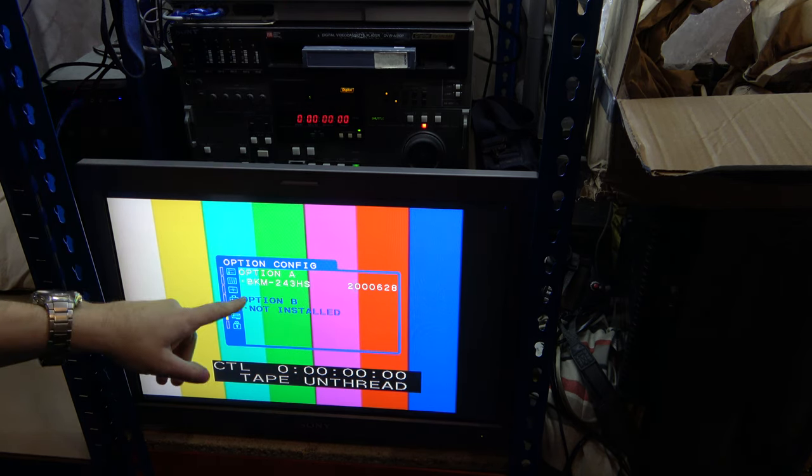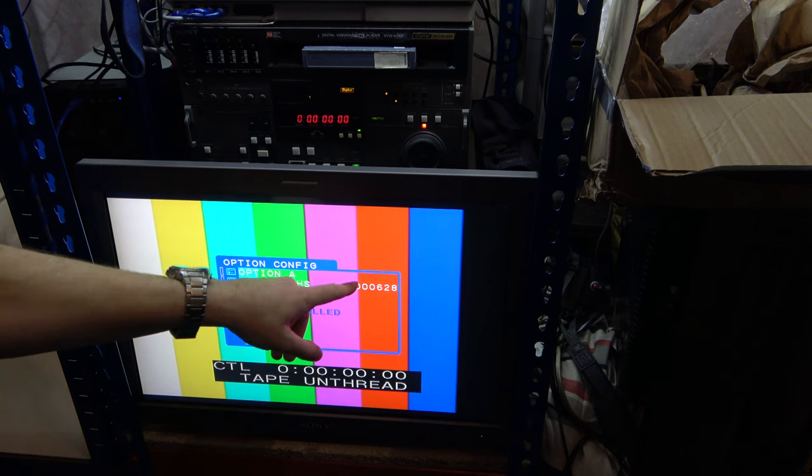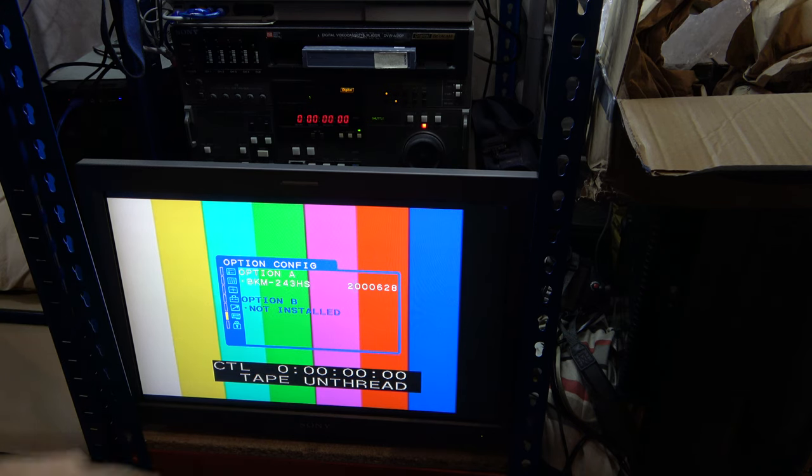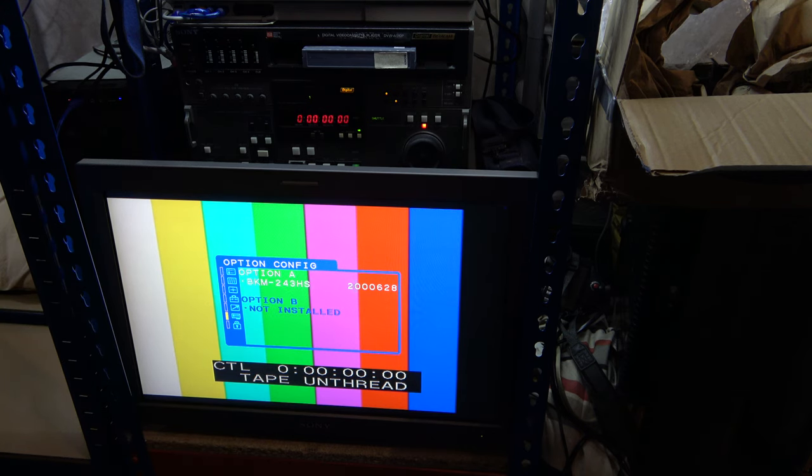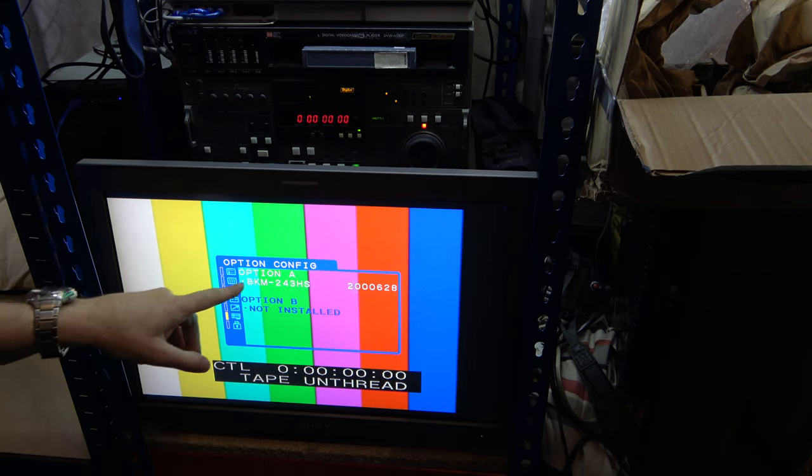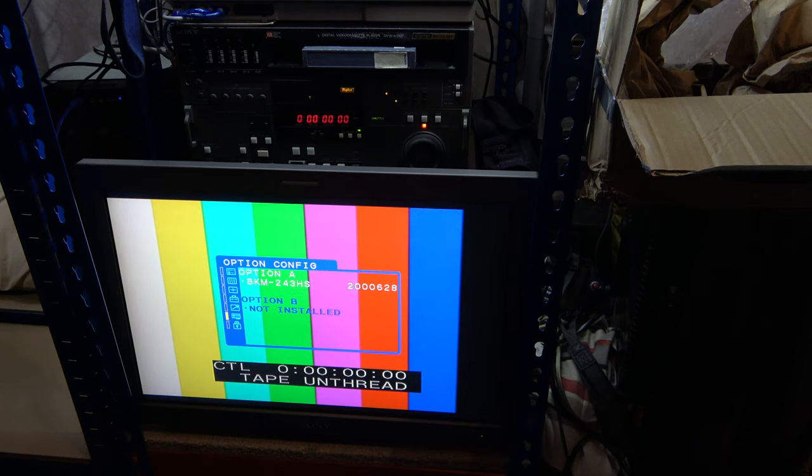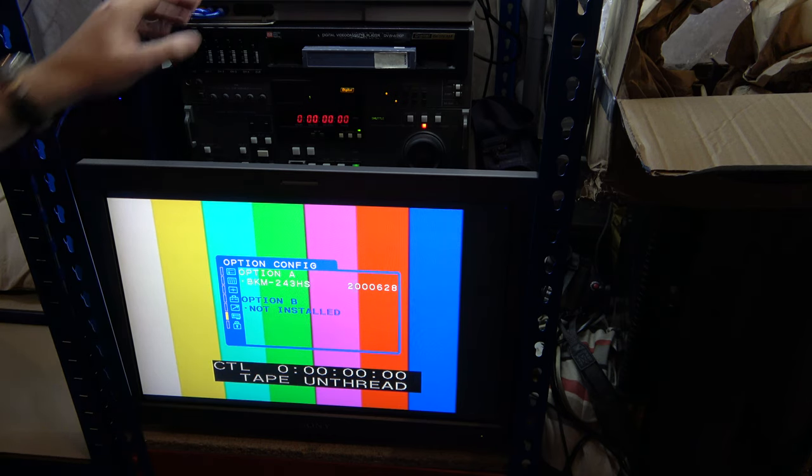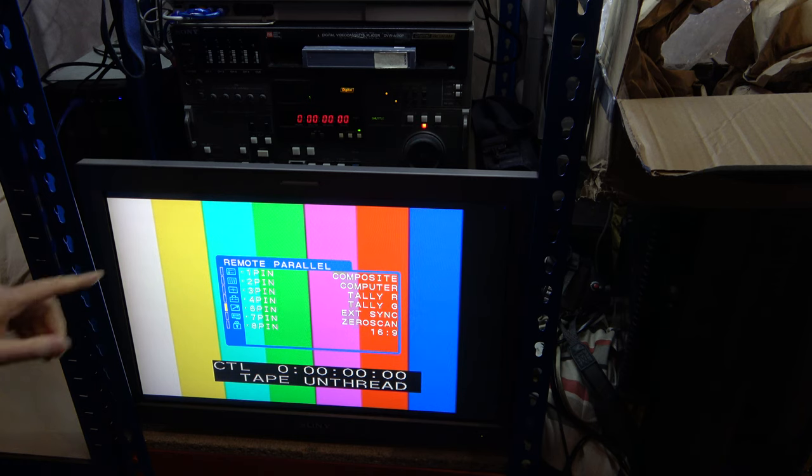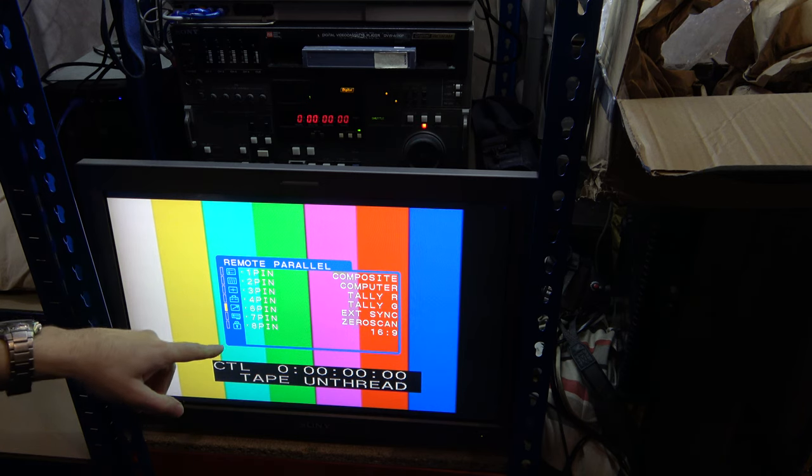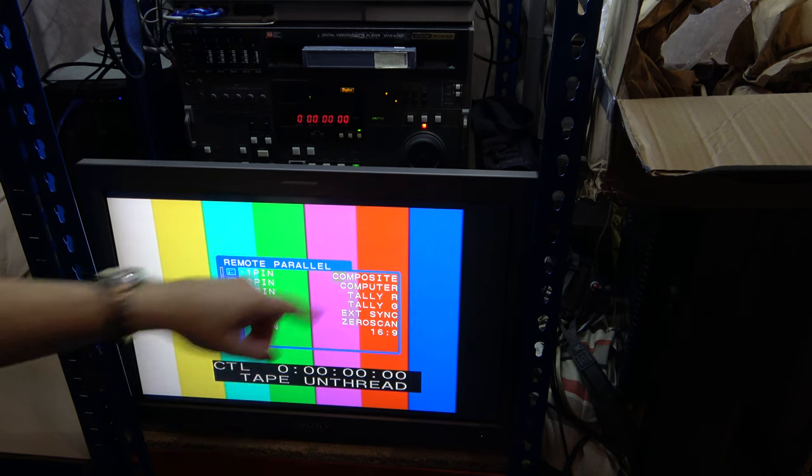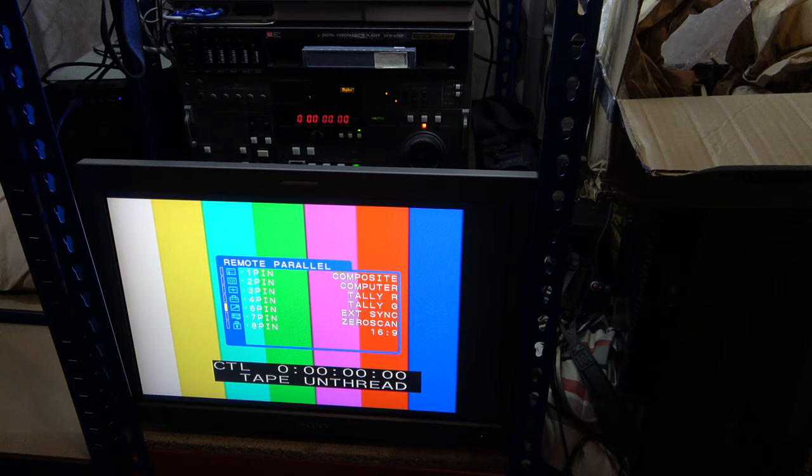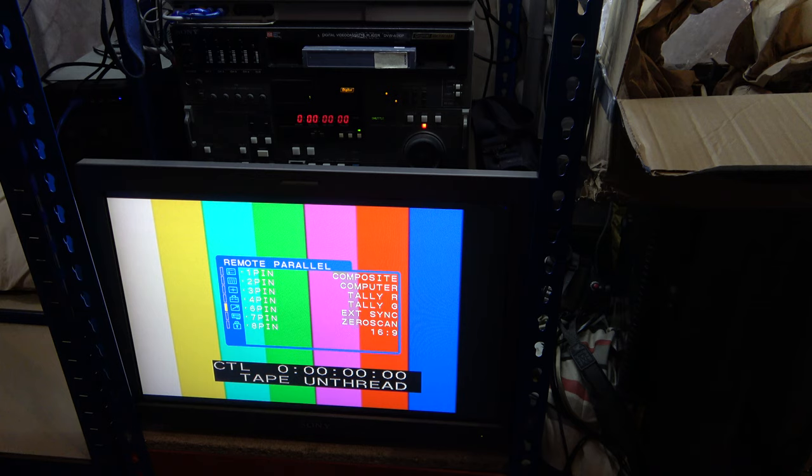Right. So option A is this SDI input, but no option B installed. So if I could get another one of those options, I could have two more SDI inputs, which would be handy. And it appears that I can control these signals here, these functions here, via a remote parallel connector.